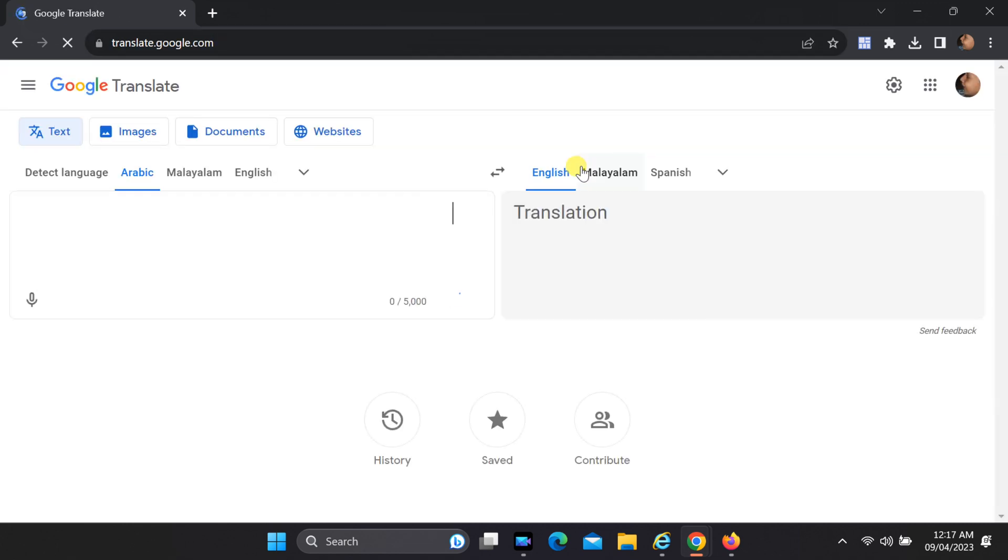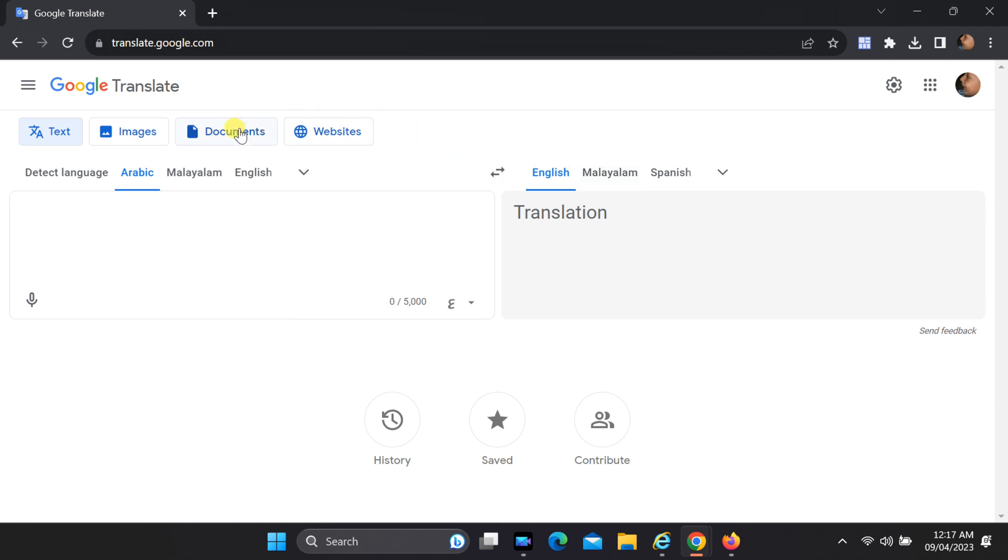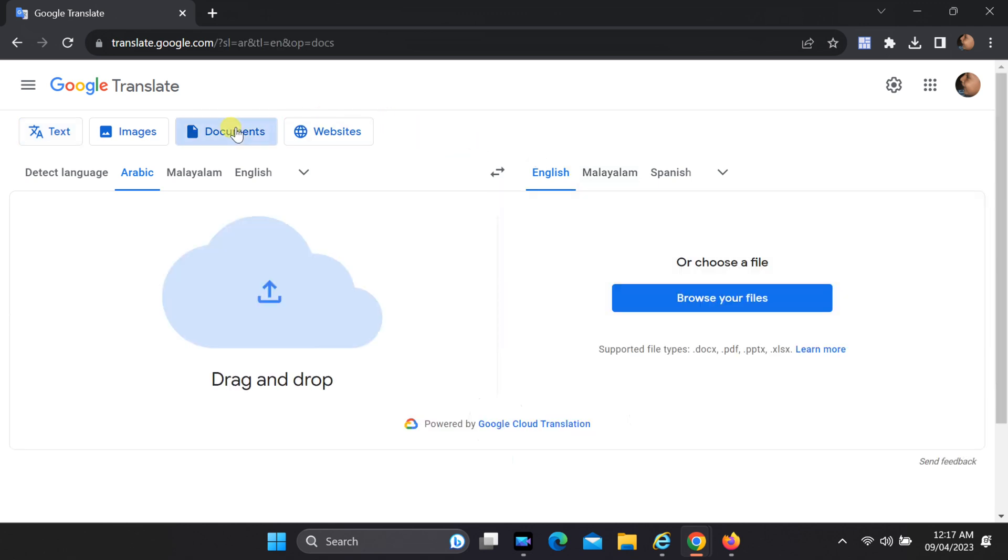Here's where the magic happens. Click on the Documents option within Google Translate. Select your source file language, then click Browse your computer and select the Excel file.